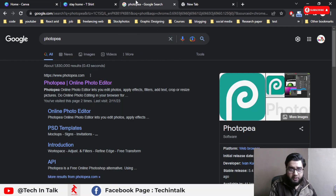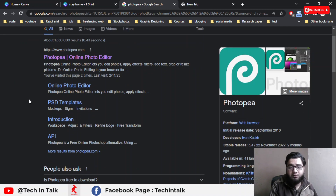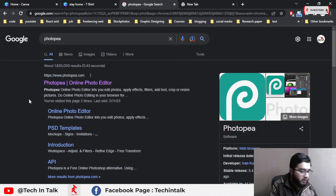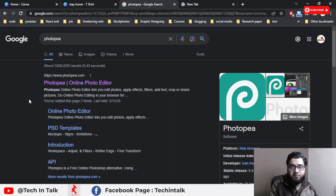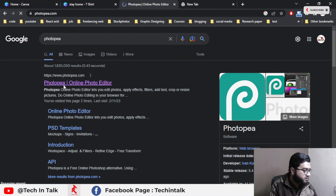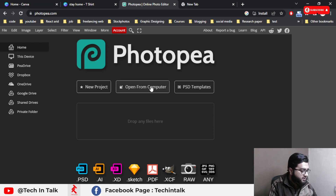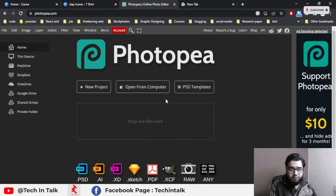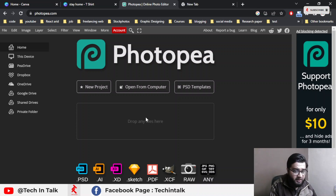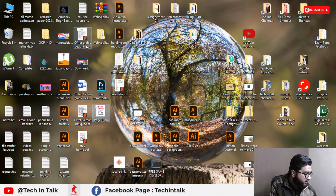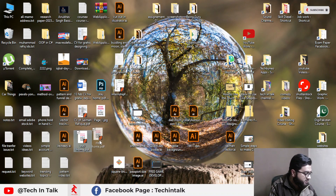Now the first step is almost done. The next step is to go to Photopia, which is a free online platform where you can edit just like Photoshop and save files in PSD, JPG, and PNG formats as well. Photopia is a simple format — it's like a little brother of Photoshop, you could say — an online tool.